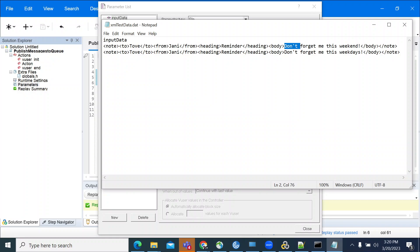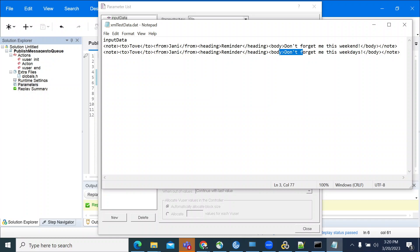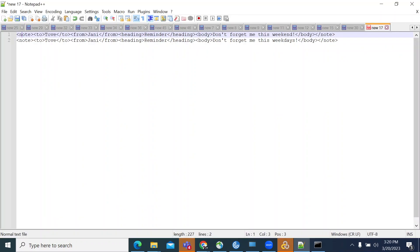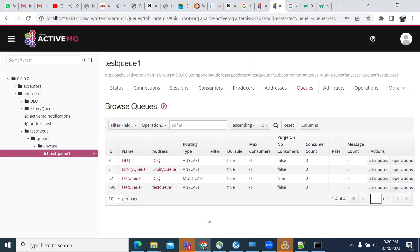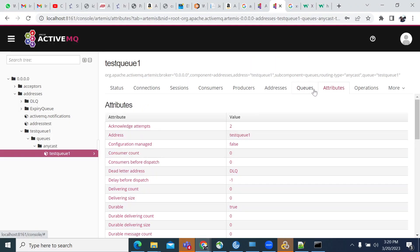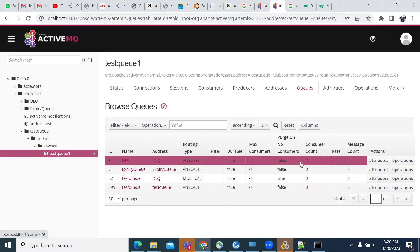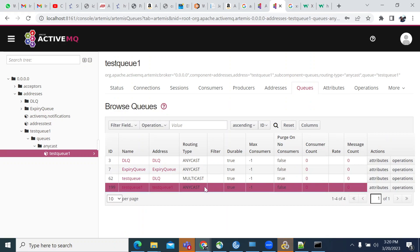The body content says 'don't forget me on this weekend' and 'don't forget me on this weekdays.' This is the XML content we are using to send to the server. Let's go to the queue. This is the queue I'm using.